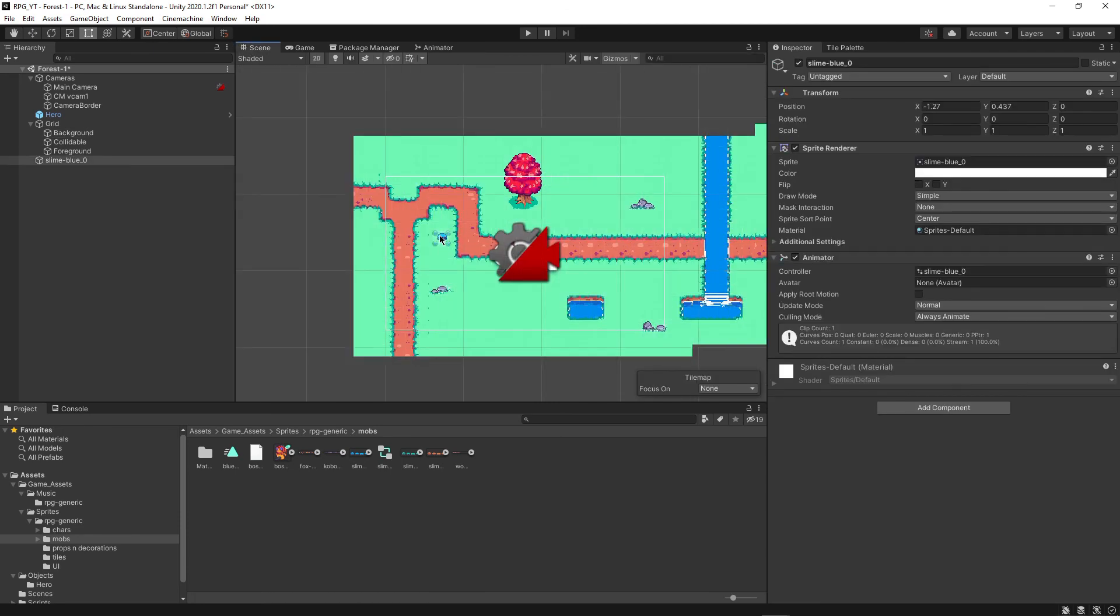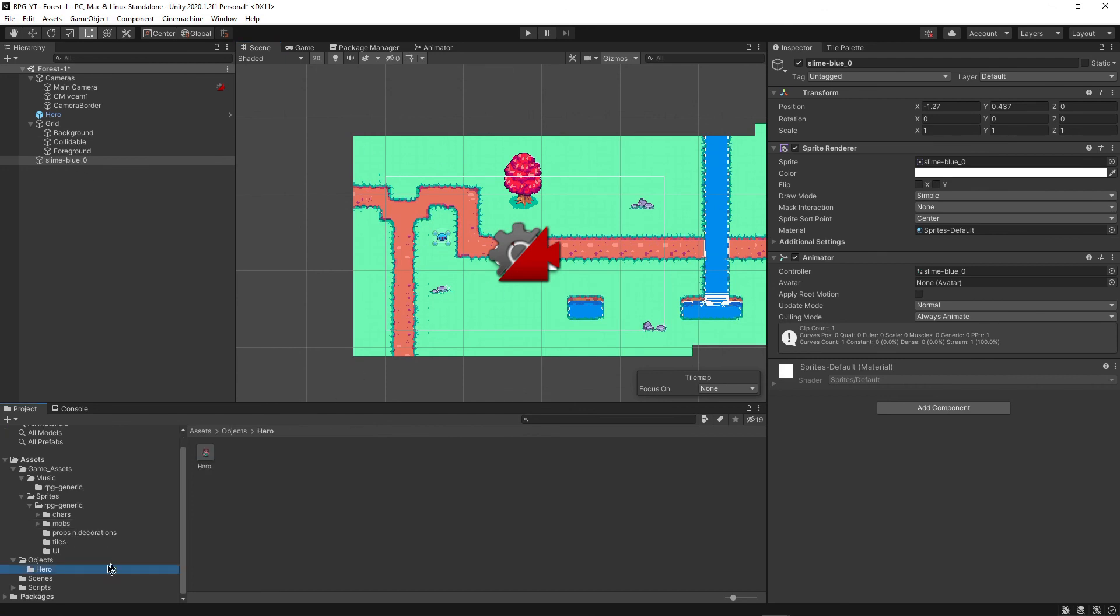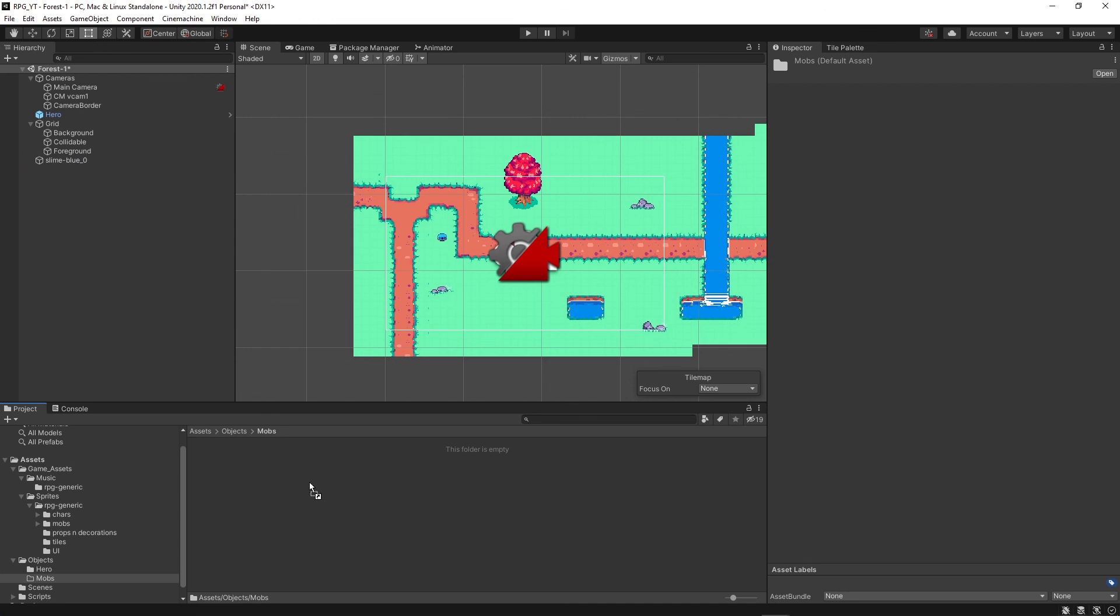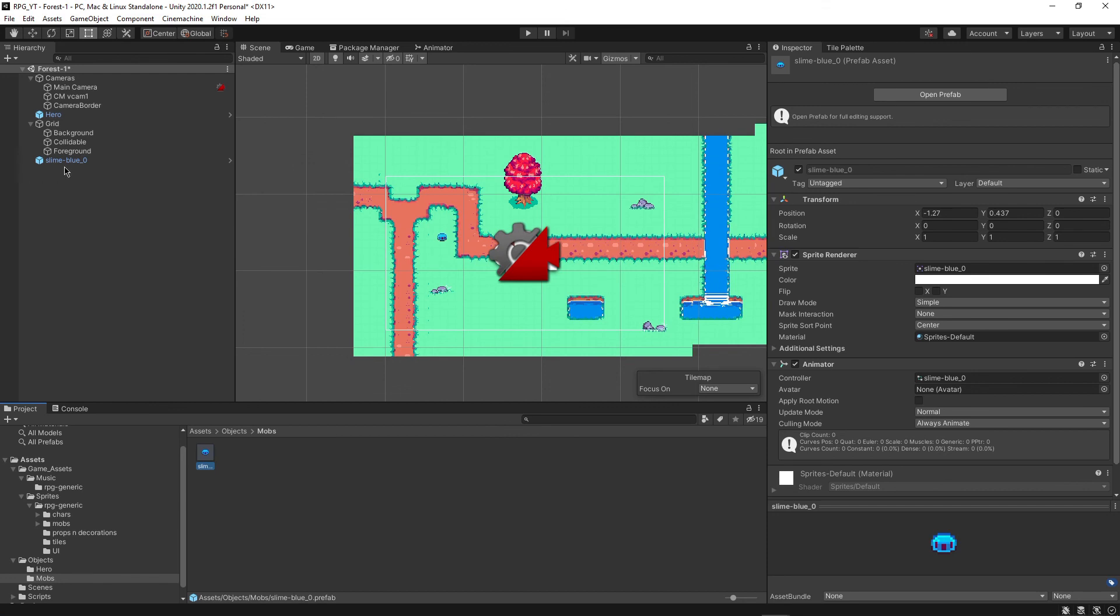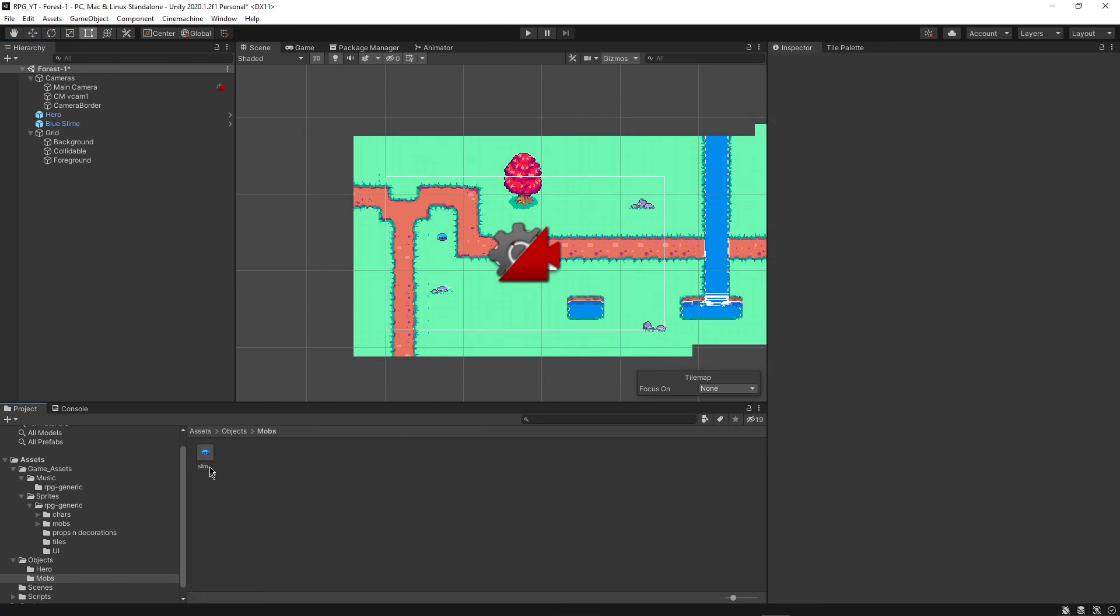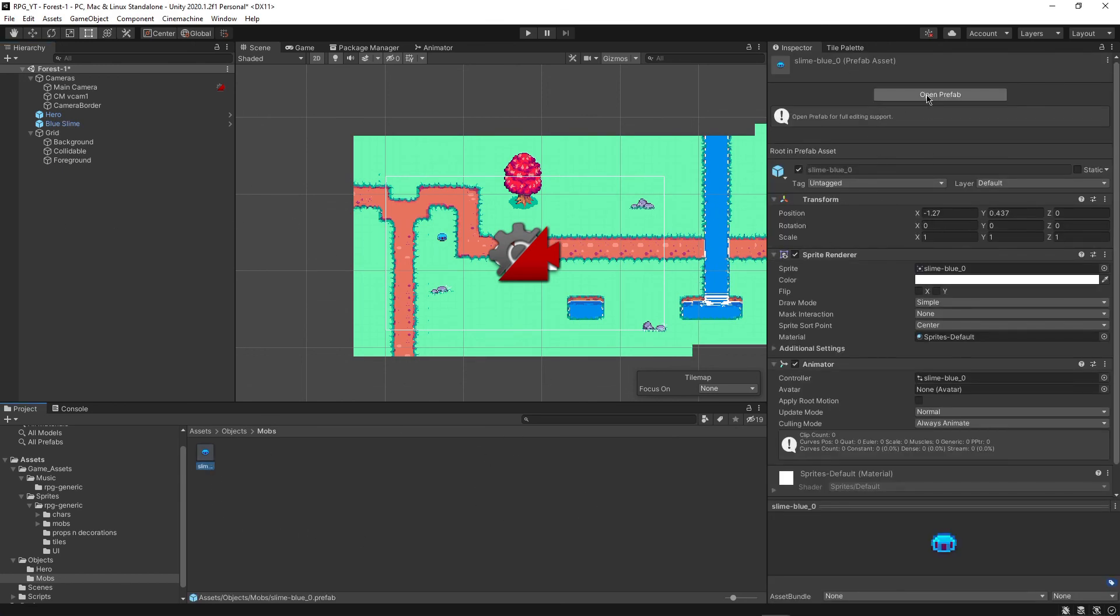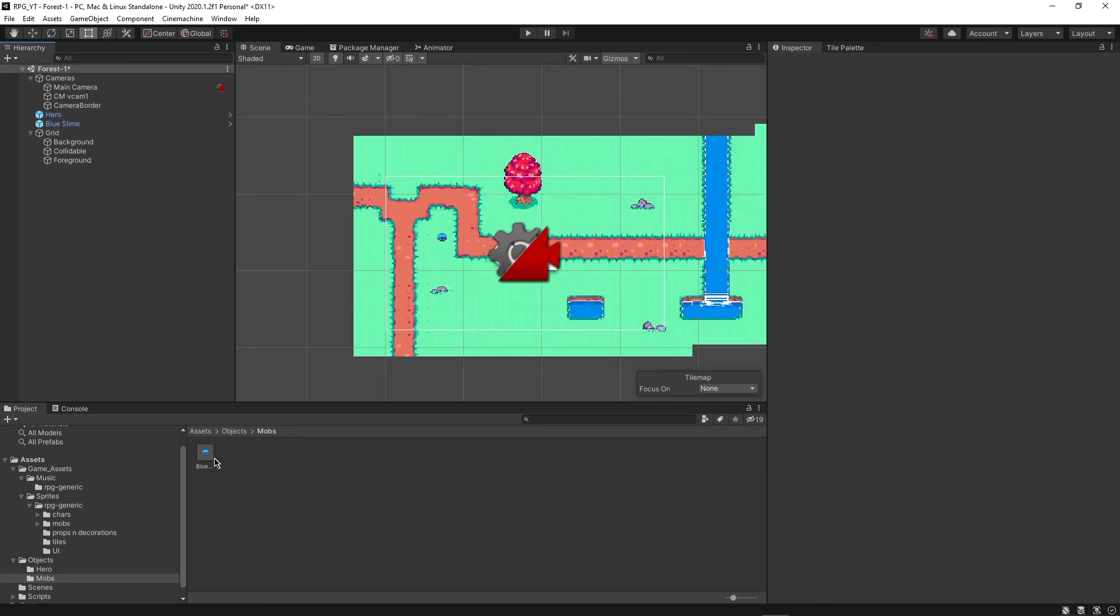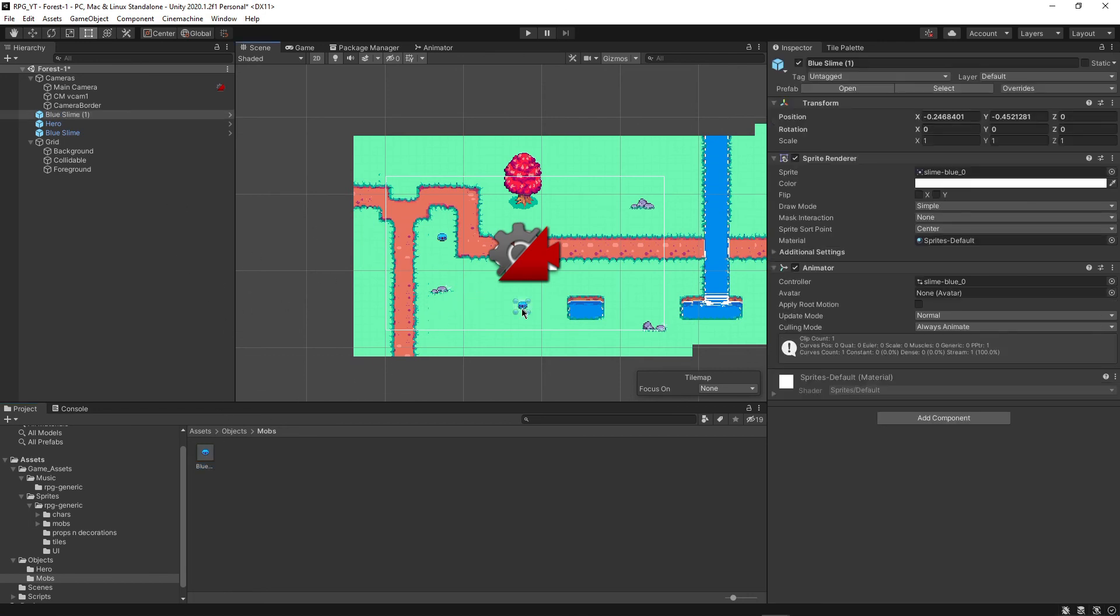All right. So we now have the slime in this game here, but we want to actually make it into its own object. So we can create a new folder and just call it the mobs folder for now. Open that up and then drag in the slime prefab over here. And we can rename this to Blue Slime. And actually, if the name doesn't change right here, what you can do is you can open the prefab and then change the name right here to Blue Slime as well. And then just click Rename File, just so everything's set up correctly. Perfect.